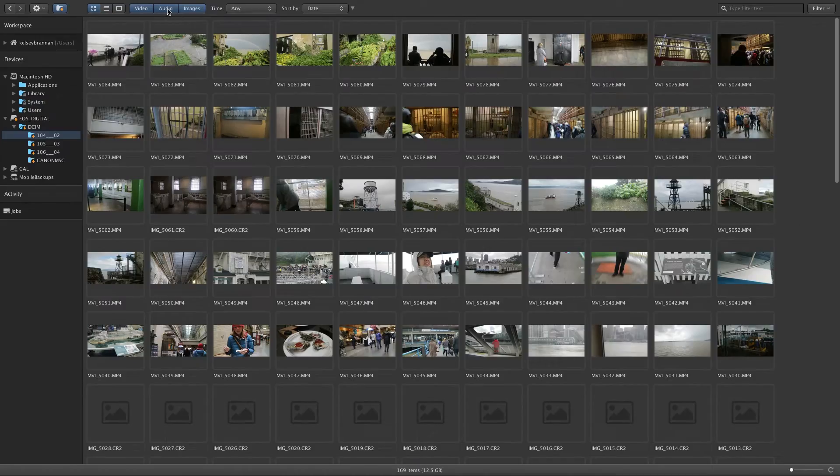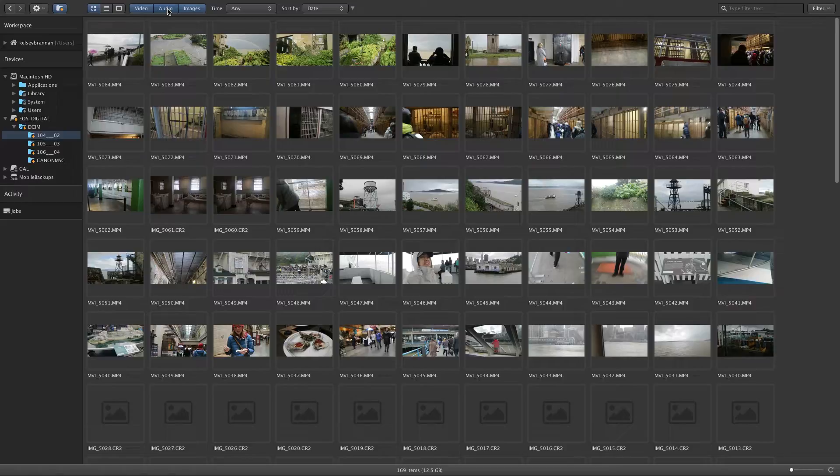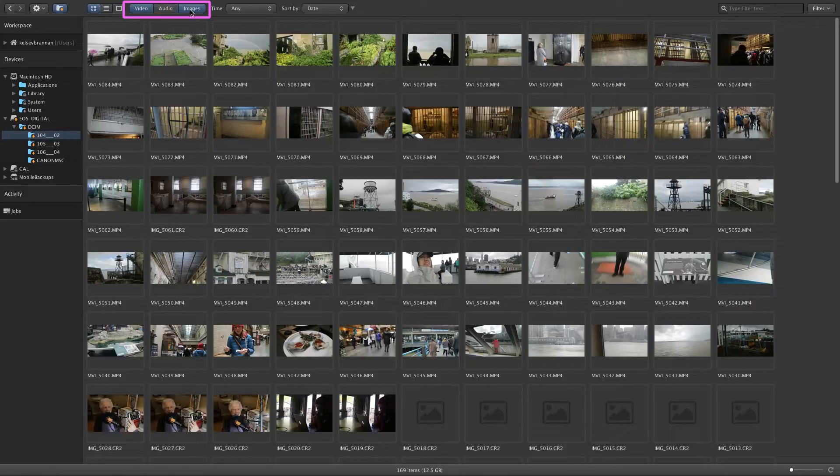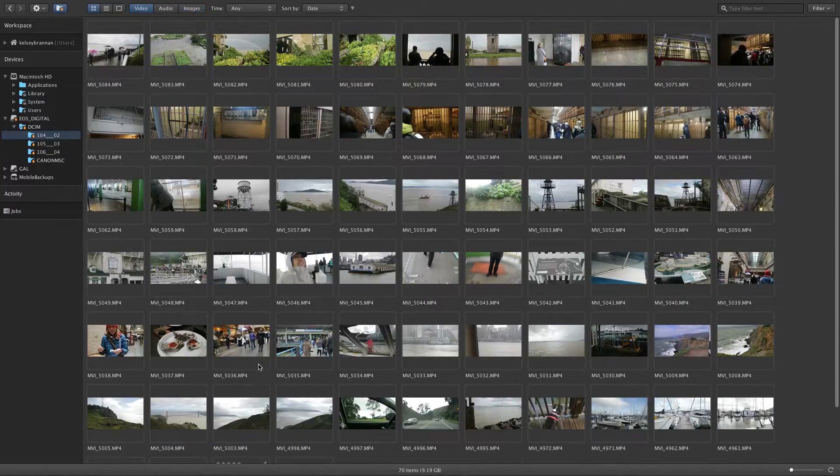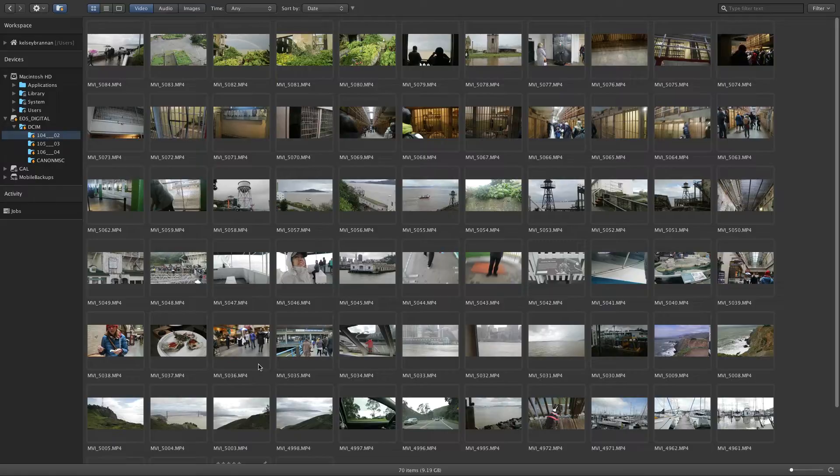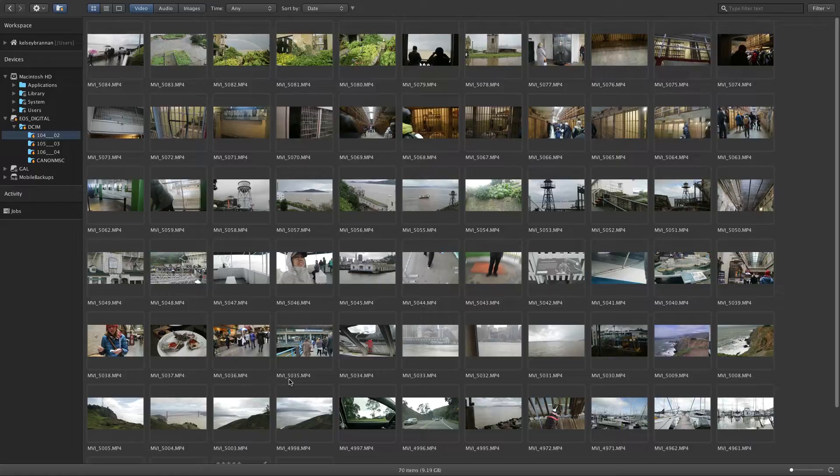Since I also shot photos on my camera, Kino makes it easy for me to sift through and narrow down my content with these media icons at the top. So what I'm going to do is turn off audio and photos so I can just see the video that I want to import. You can also use this feature to filter through footage you already have on your computer or hard drive. It doesn't have to be from an SD card.